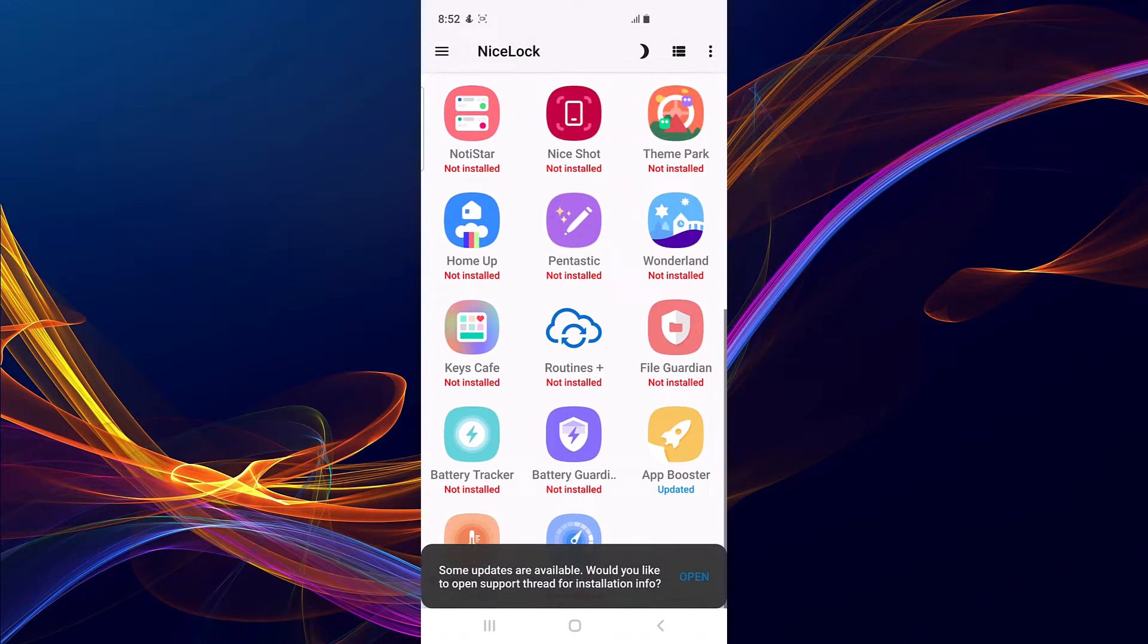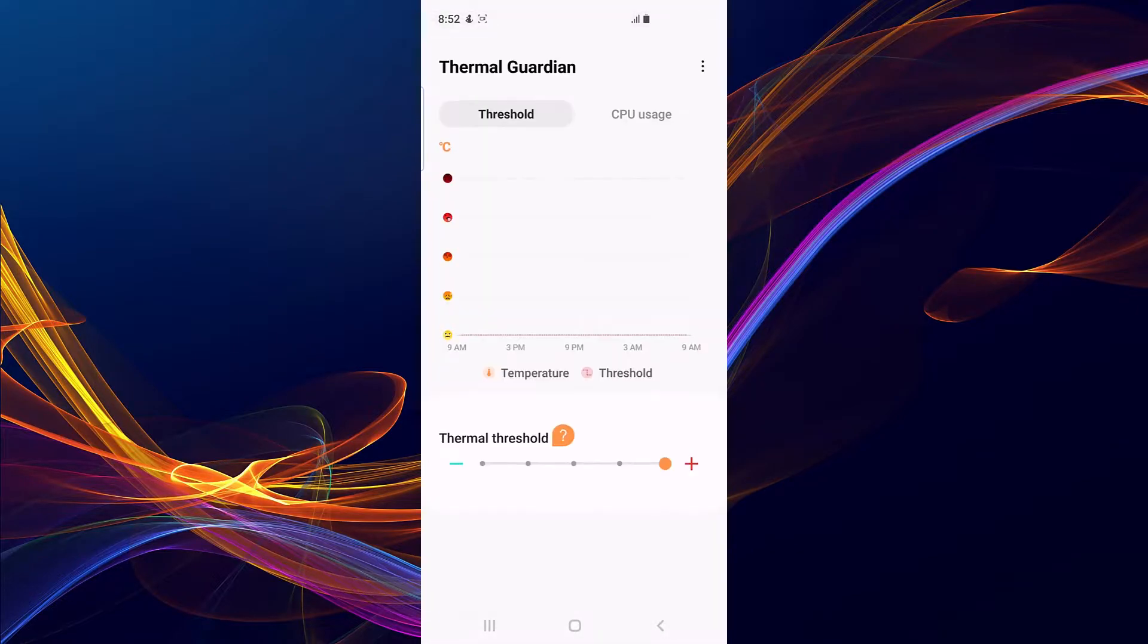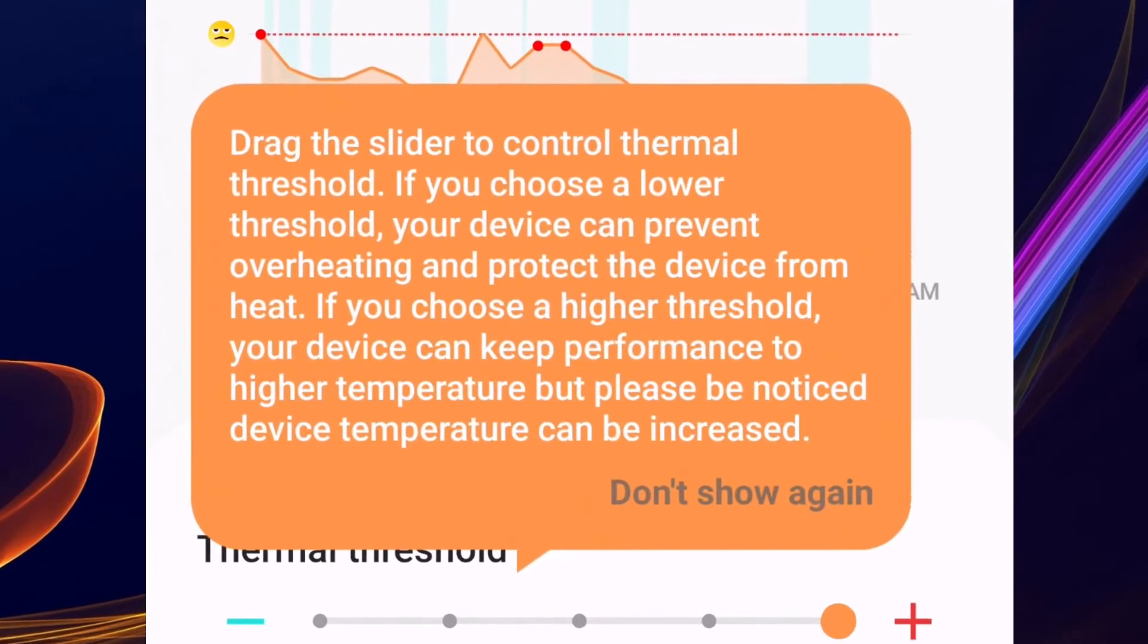Nice Lock or Good Lock, either one would do. Then you install Thermal Guardian. So this is what you use to improve your thermal performance of your devices. If I click on here you see...